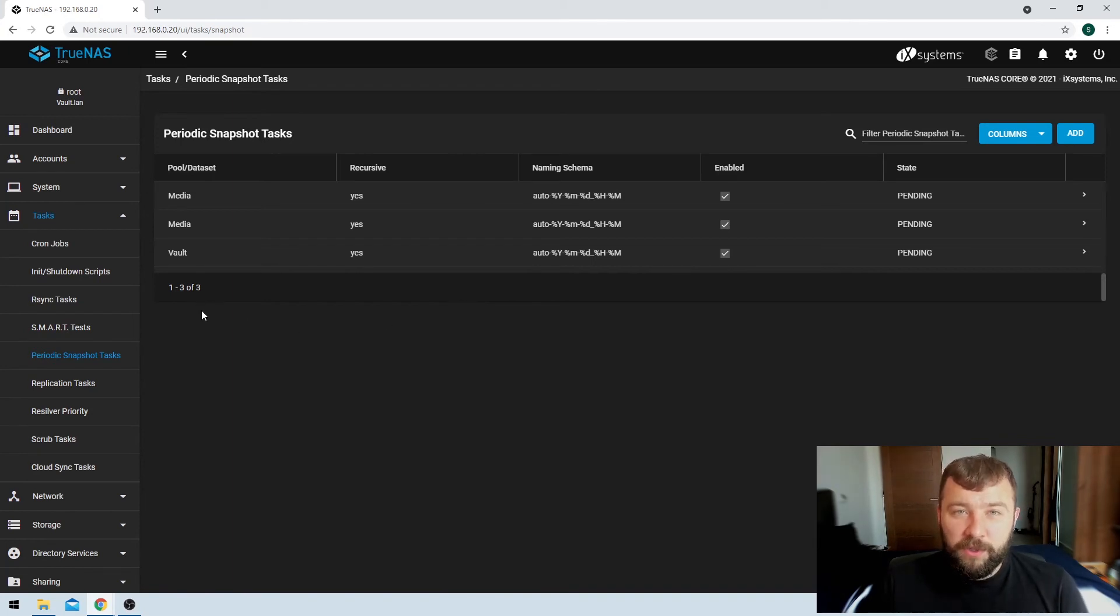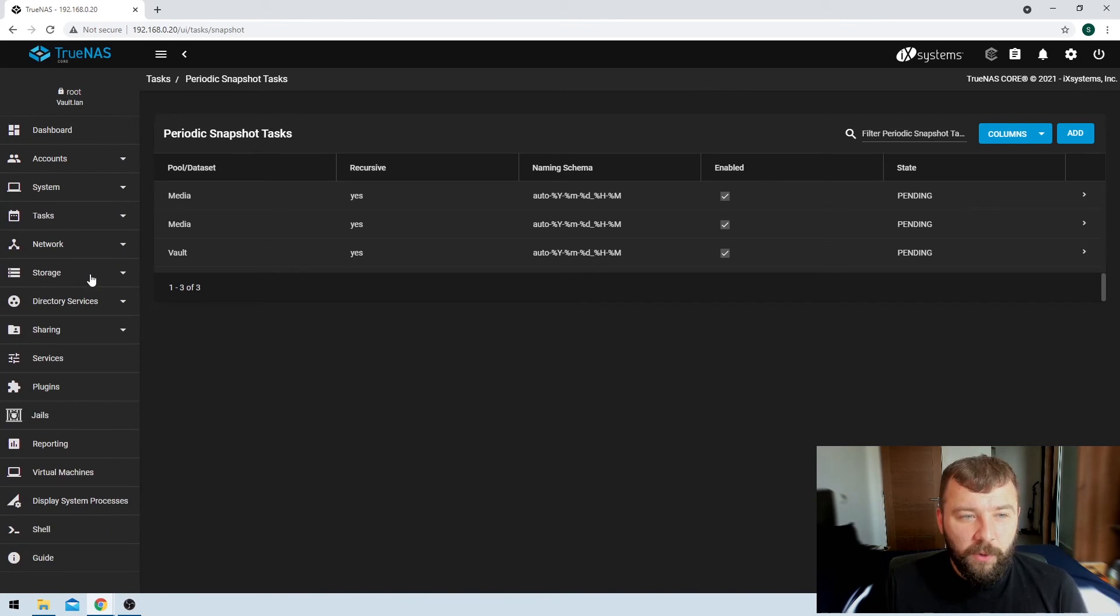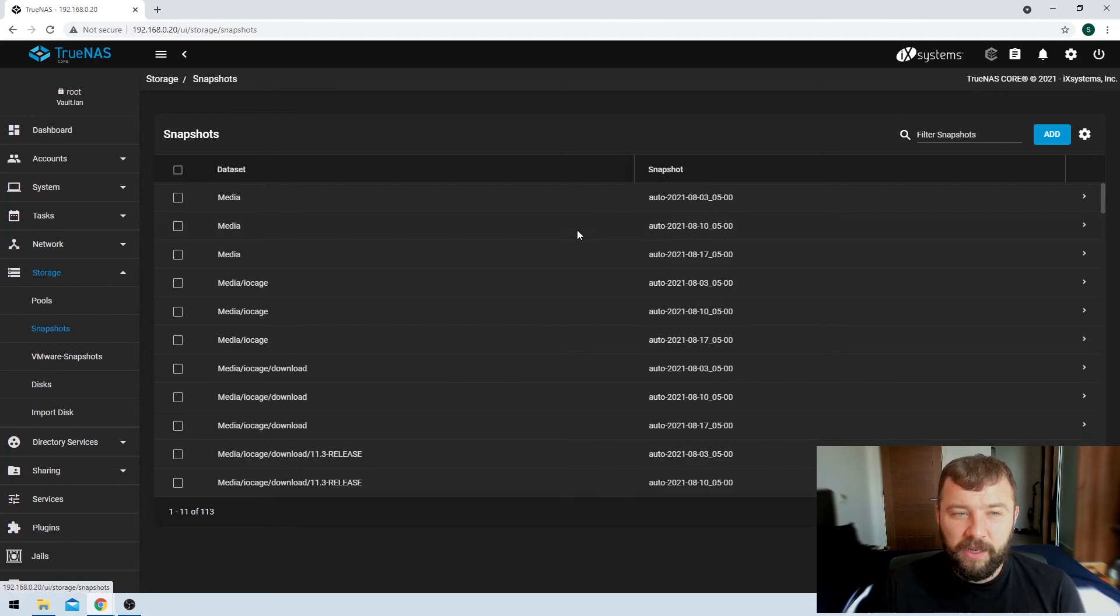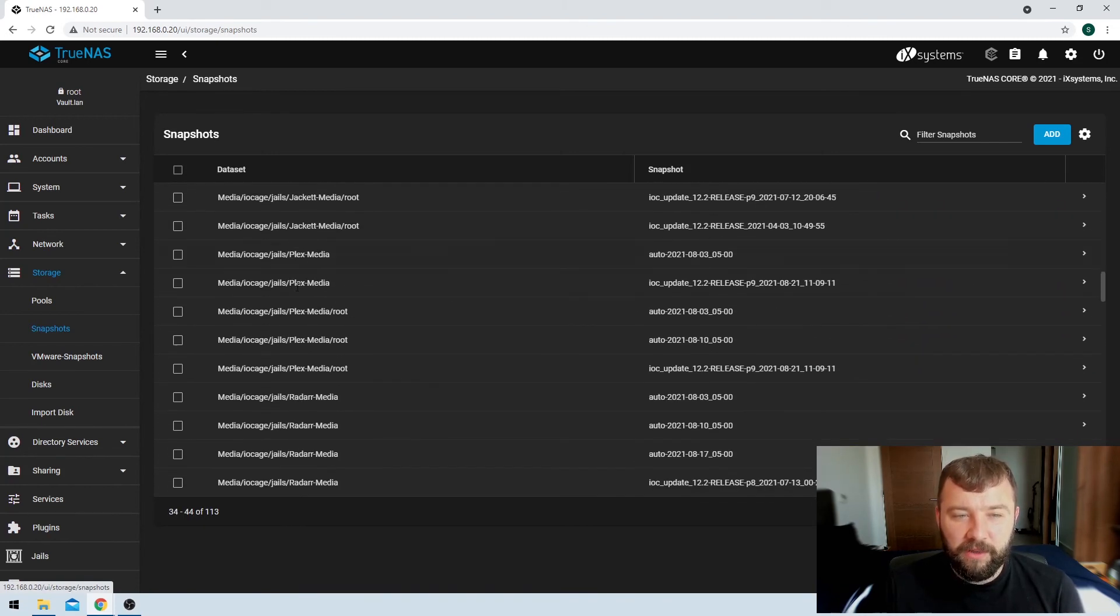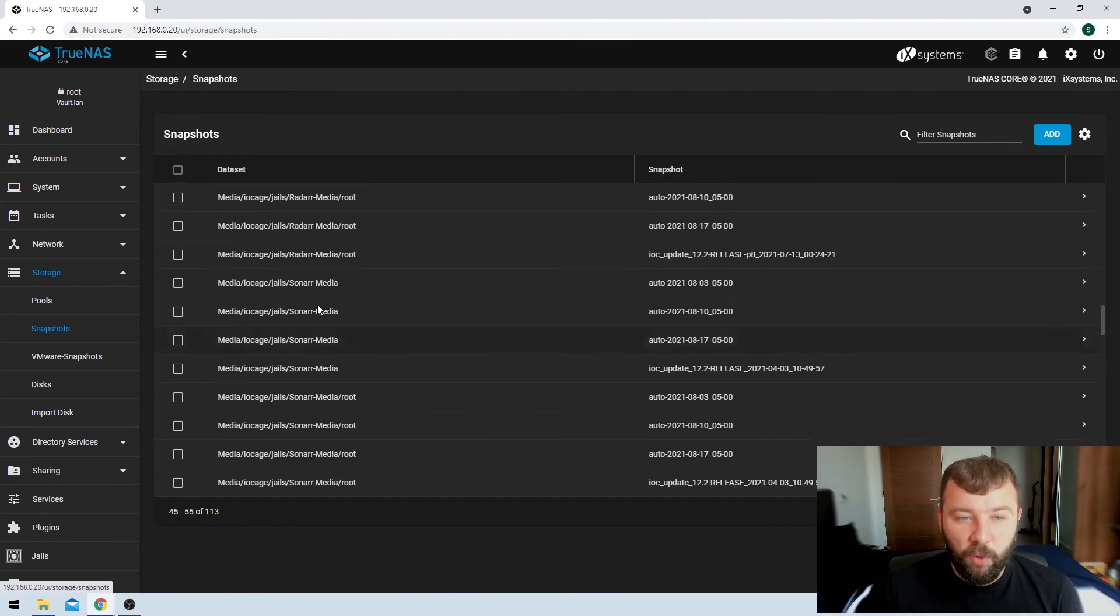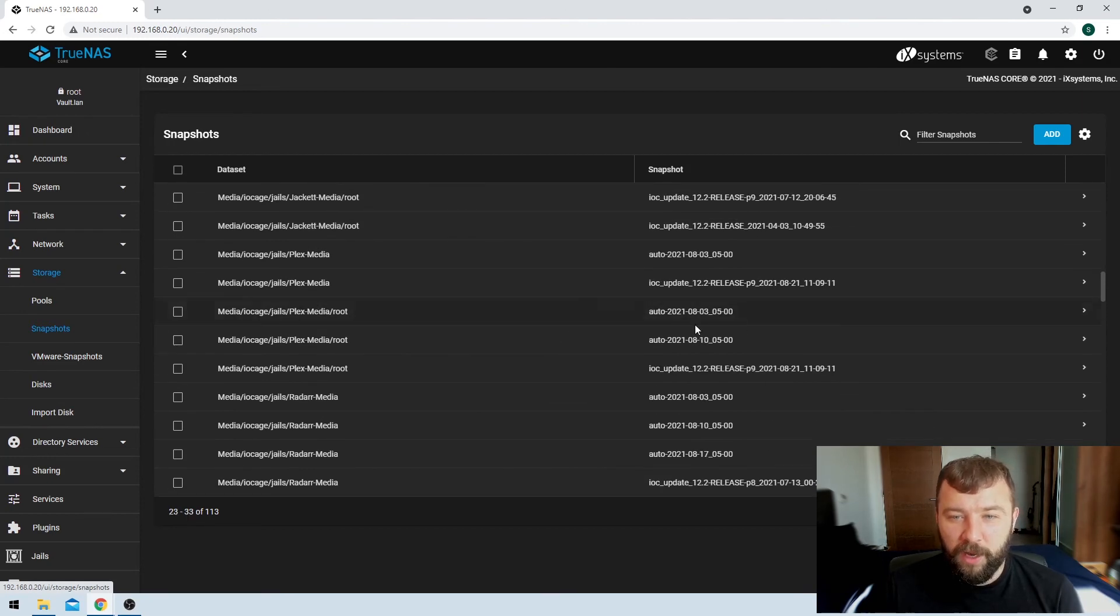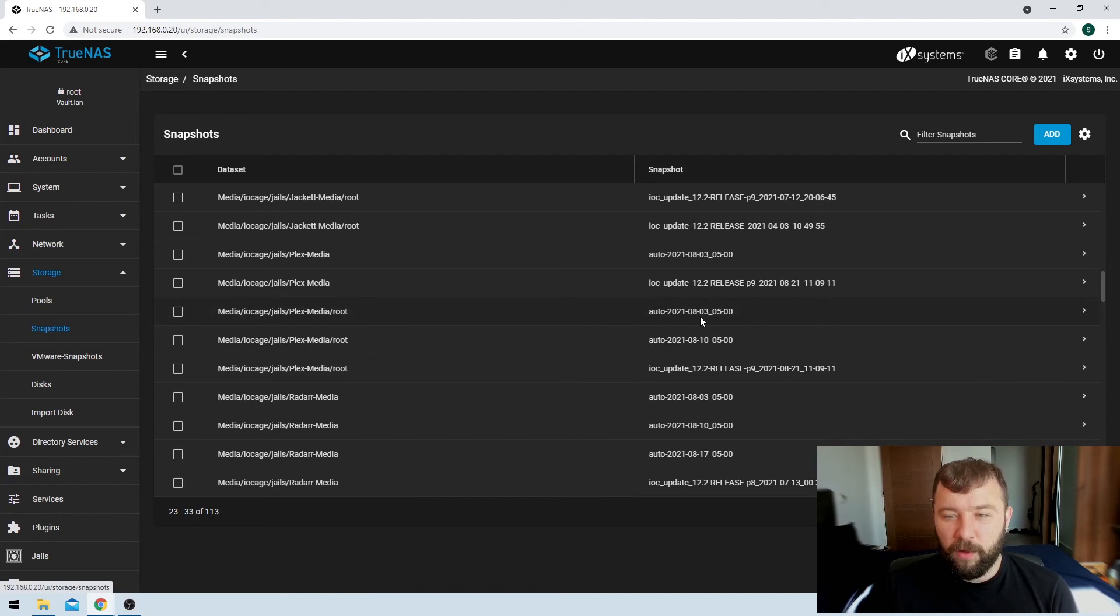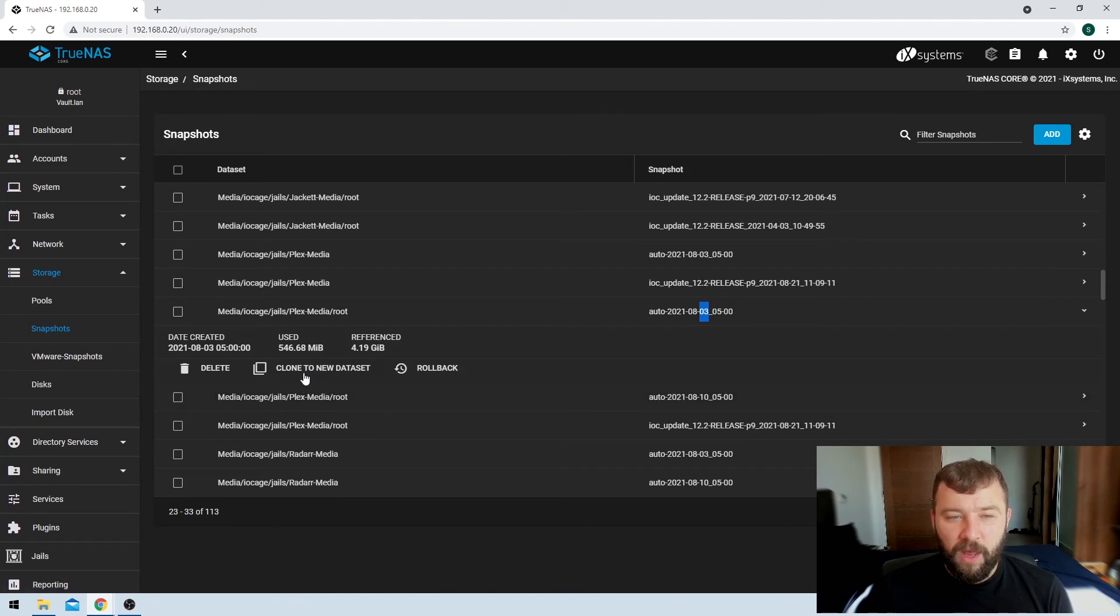So, where are your snapshots once they're taken, and how do you roll back to them? Well, if we go into the storage tab on the left-hand side, we'll see an option for snapshots. And here you can see I've been taking snapshots for quite some time over the last couple of weeks. And if I had decided that, for example, this is something that really happened to me very recently, I wanted to roll back one of my jails, the Plex jail, to an earlier version. So, you can see there's a couple of versions here as far back as the third of the month. I was able to expand here.